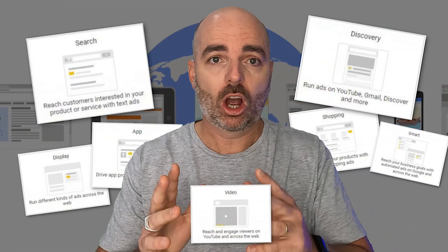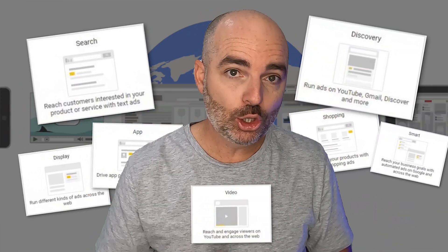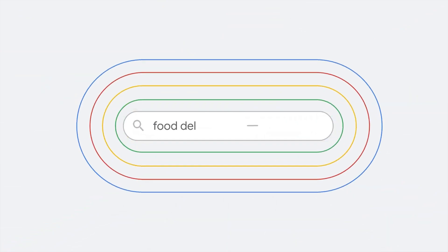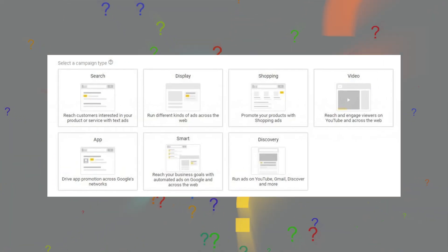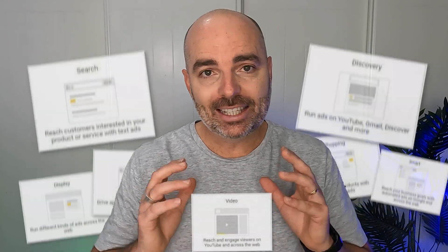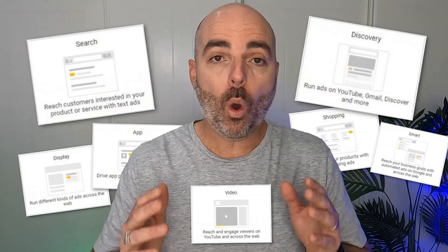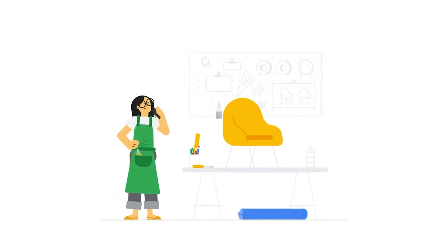Currently, there are seven different types of Google Ads campaigns that you can use right now in 2023. Especially if you're new to Google Ads, it can become quite confusing about which is the right type of campaign to use for your business. The last thing you want to do is make the wrong choice, because the results could be devastating. In this video, I want to break down the different types of Google Ads campaigns and let you know which campaign is going to be the best for you.